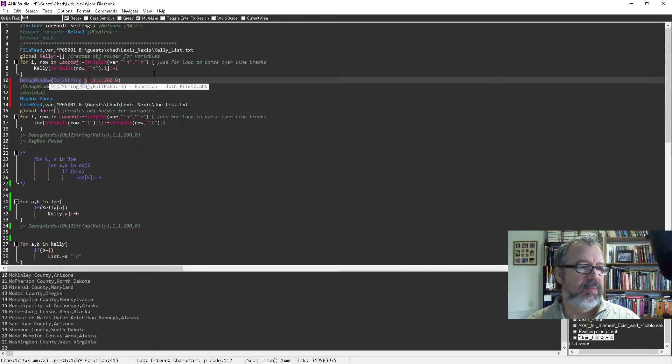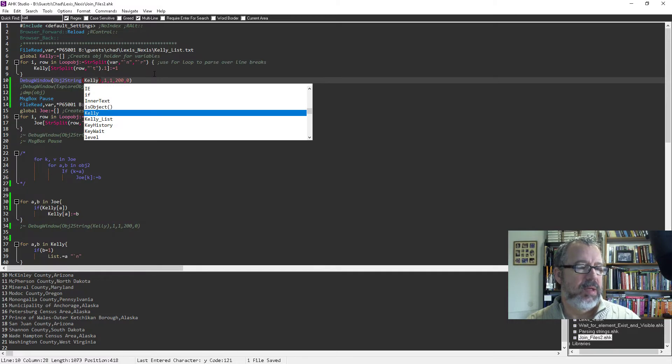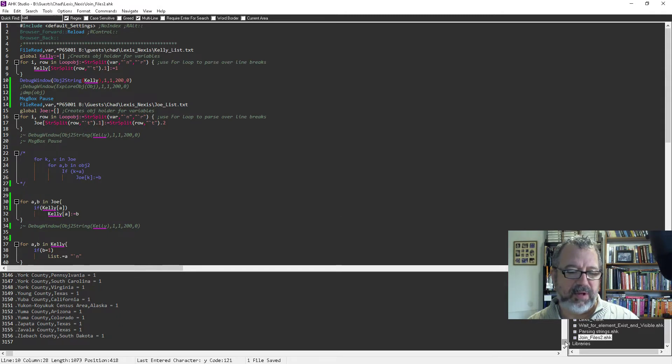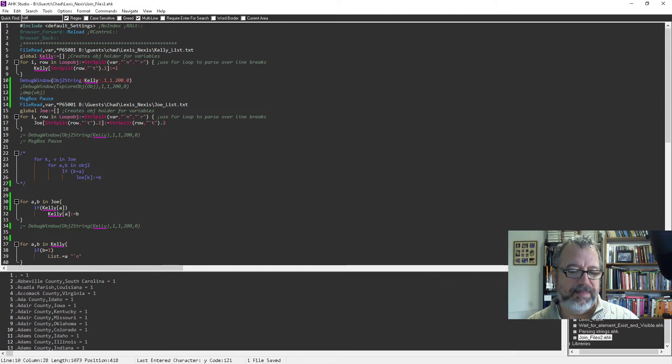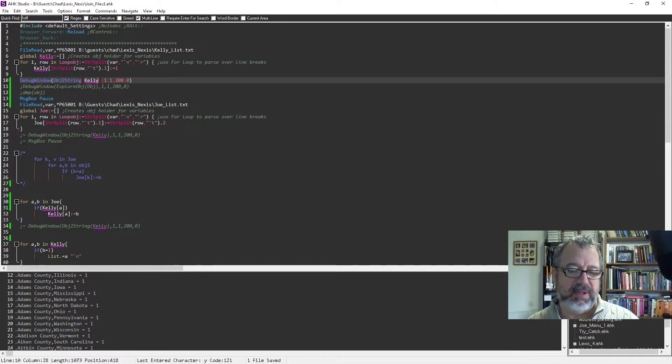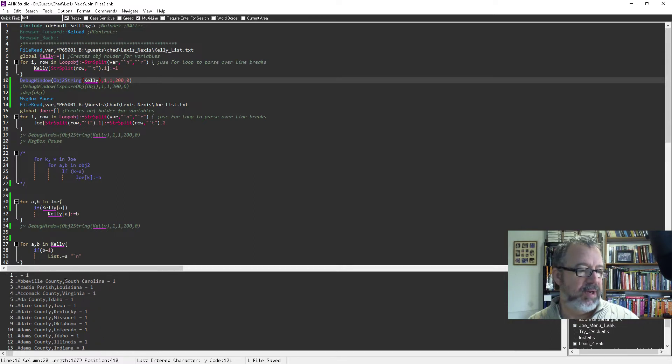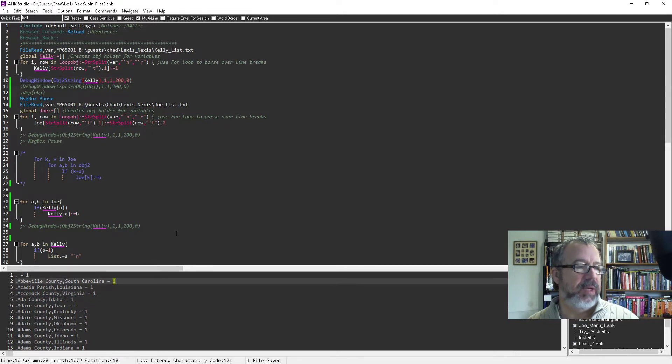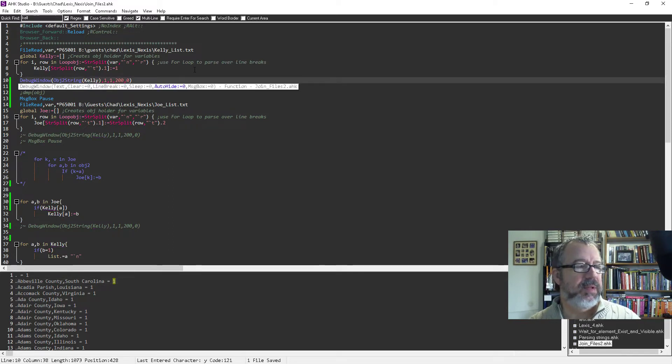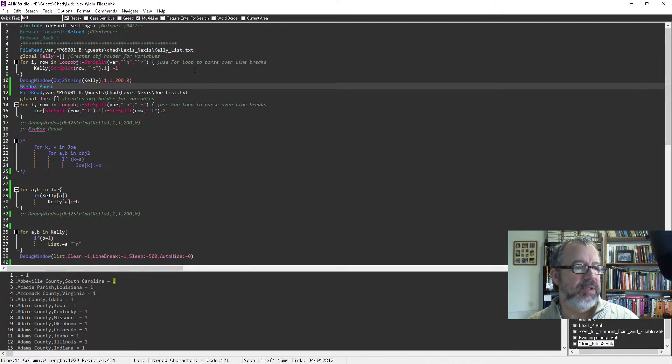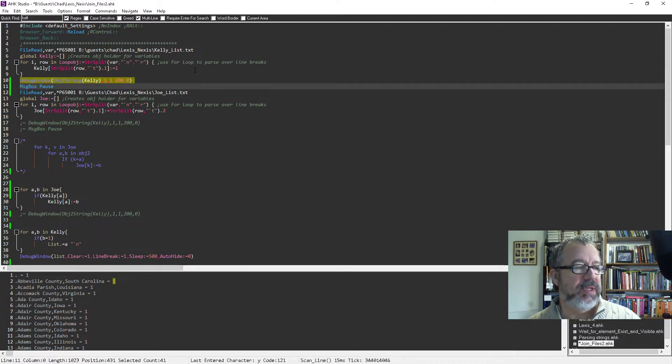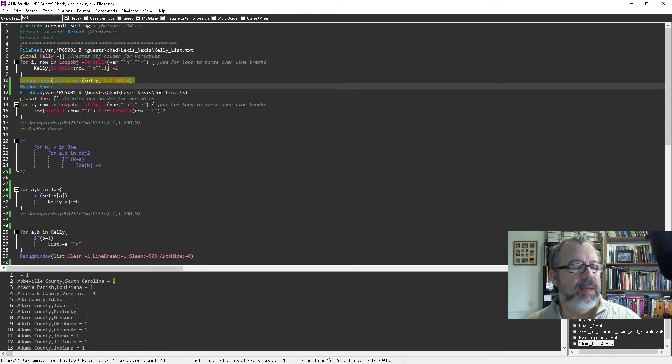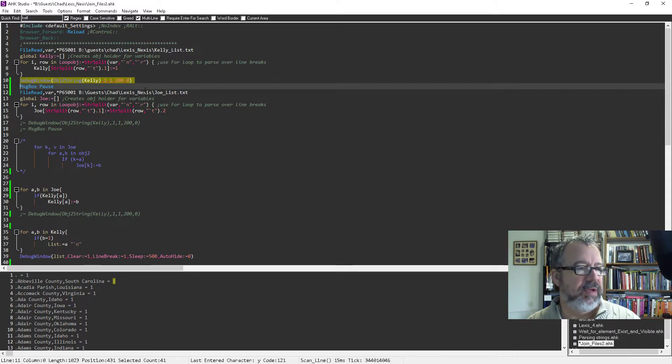And if we want to look at it, let me see, my dump object here. So I'm going to run this. And you'll see here, this is that Kelly object with all of those counties as a key, it looks like maybe there was a blank one at the top, which doesn't really matter. But there's all of the keys in there. So each one's the key with a value of one. So that was the first one.